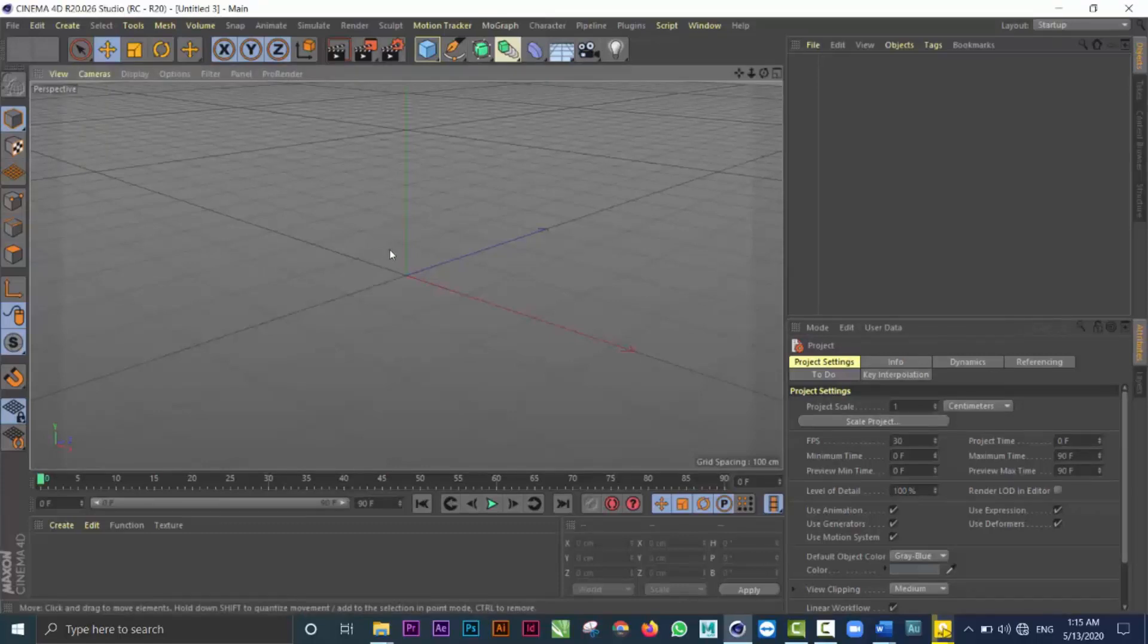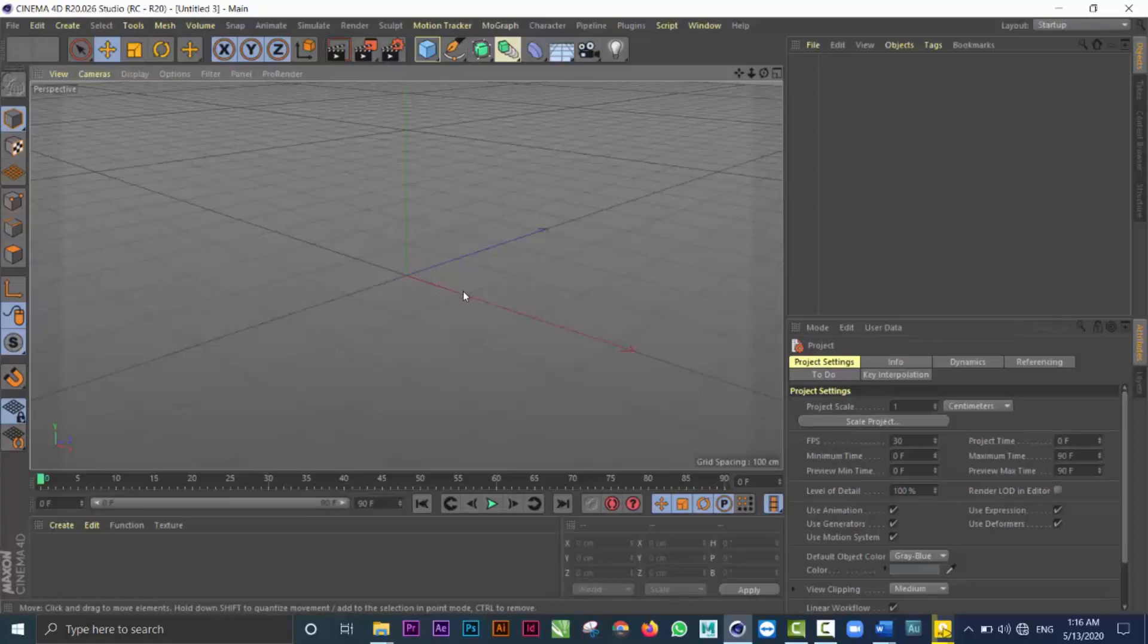The Cinema 4D interface has this large gray area in the center called the viewport. You will notice that the viewport has a grid and the grid has some colors associated with it. These colors are extremely important. They are red, green and blue and they correspond with different axes. The entire concept is the x-axis is always red, the y-axis is always green and the z-axis is always blue.